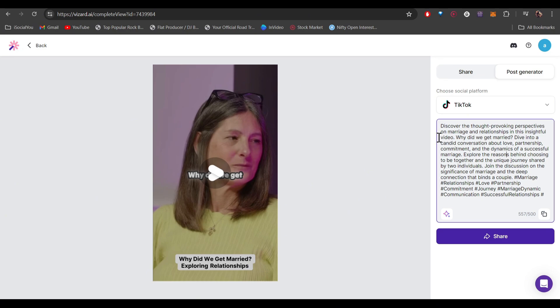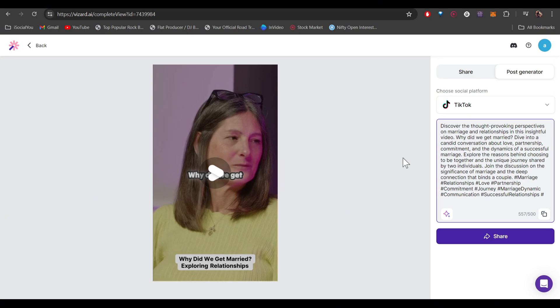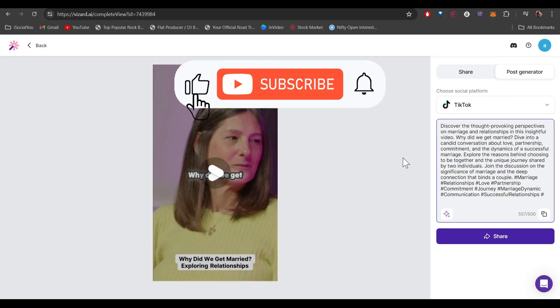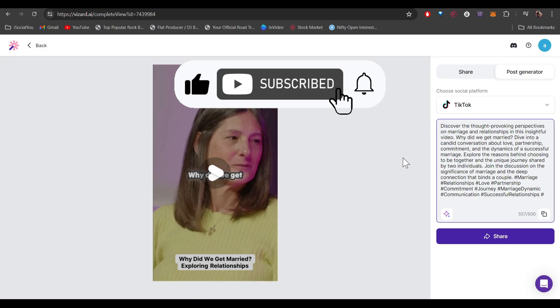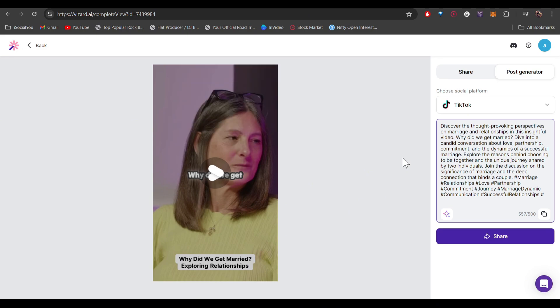That's about it for today — that's how you can create viral clips with the help of AI. Go check out Wizard AI, it's really awesome. I hope you find this video helpful, and if you did make sure to like, share, and subscribe to our channel and hit the bell icon. See you guys in the next video!